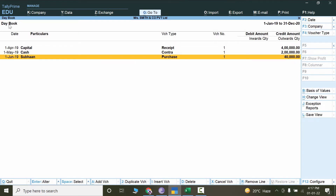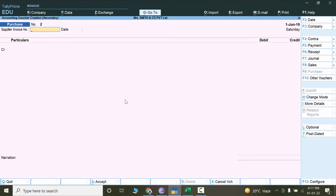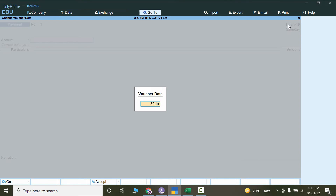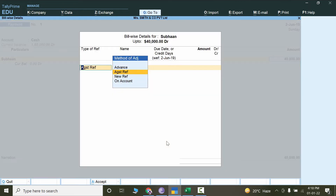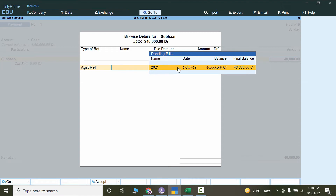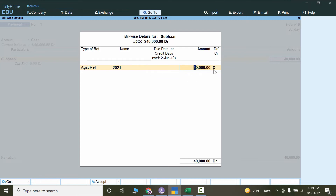Let's set the date as 28th June 2019. Payment is made in cash against Subhan's account — 40,000 is the settlement. Let's select Against Reference. Now I can see the pending bills. The date of the purchase voucher was 1st June 2019, so I changed the payment date to 2nd June 2019 so that it shows the bill. So 40,000 is settled against this bill.